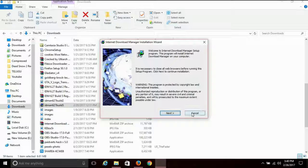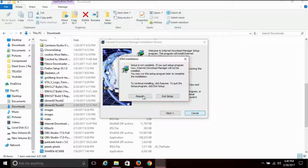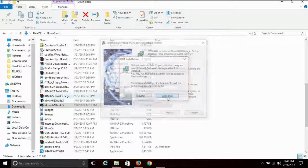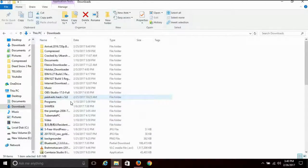Next, download the Internet Download Manager and install it.